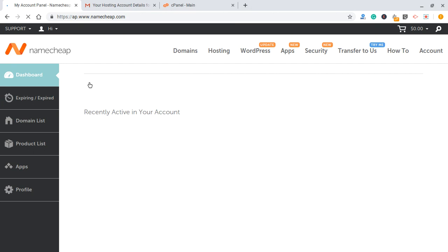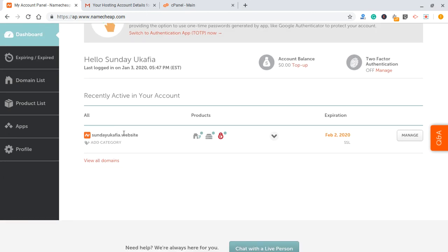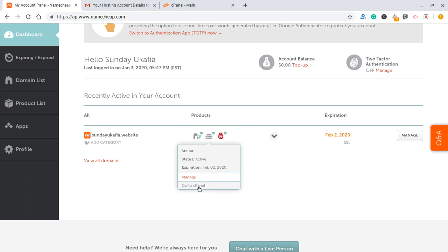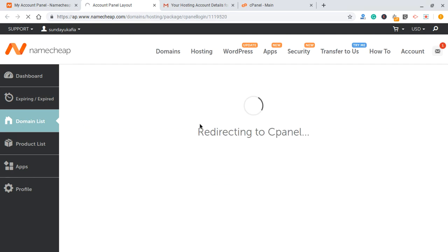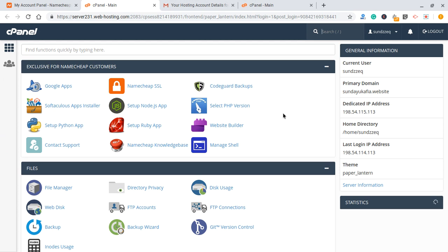Logging in is going to take you to your Namecheap dashboard. This is the domain and hosting account I purchased in the previous tutorial. Locate the domain you want to log into and install WordPress on, then come to the icon here — hover over it and you'll see the options. You'll see where it says cPanel; just click 'Go to cPanel' and that is going to log you straight into cPanel without asking for a username or password. Those are basically two ways to log into cPanel on Namecheap.